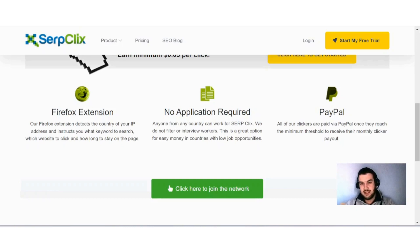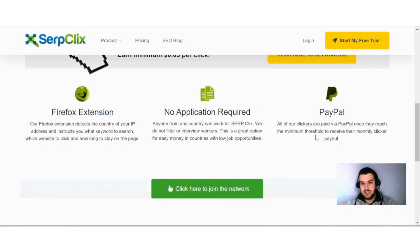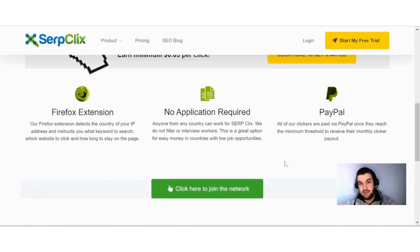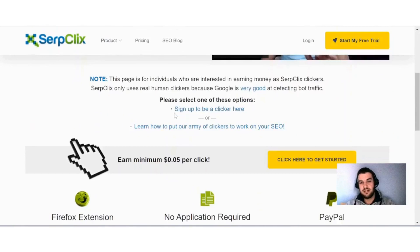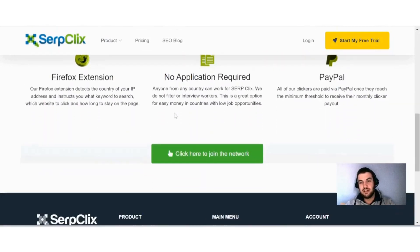And here they say PayPal. All of our clickers are paid via PayPal once they reach the minimum threshold to receive their monthly clicker payout. And that minimum threshold that I talk about, they say it is five dollars. And if you are interested in joining SerpClix, then you just have to click here on join our network.